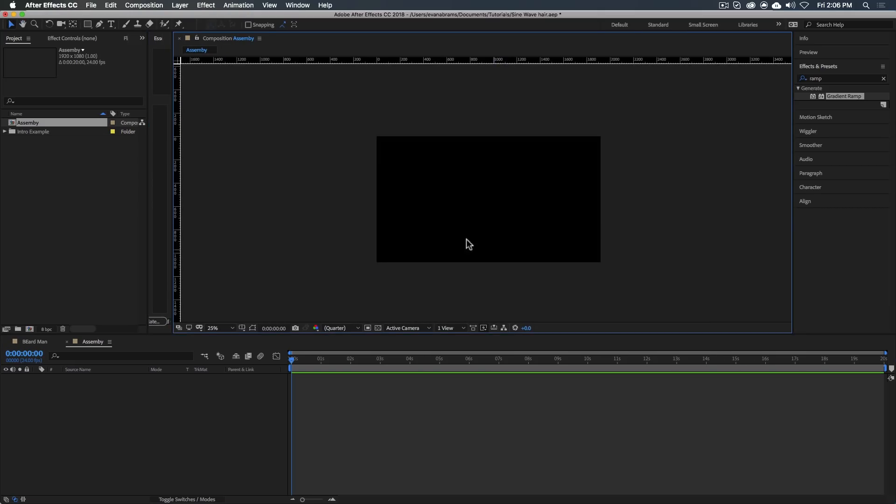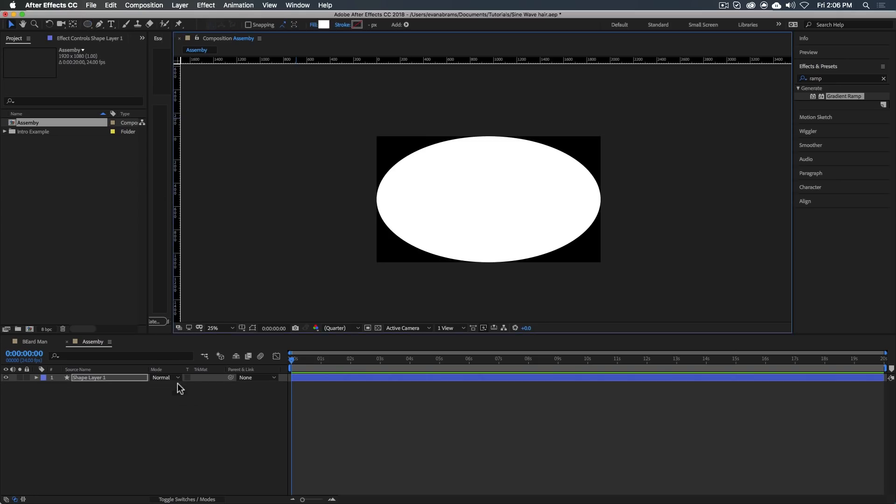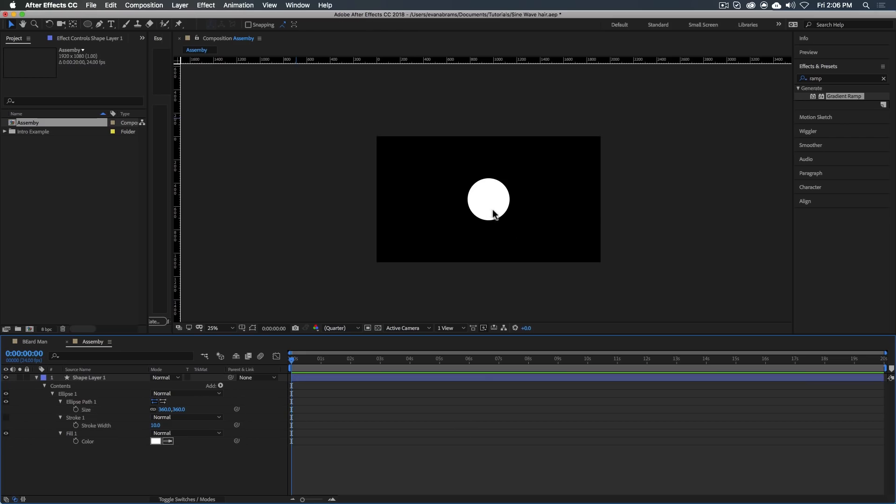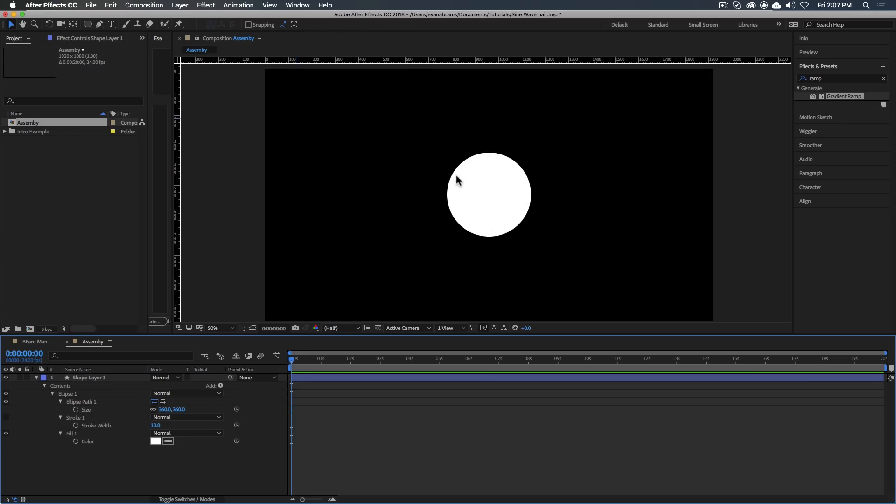Let's go ahead and put a circular head out there. I'm just going to double click the ellipse here, and we're going to change the size of that ellipse down to a 360 circle. Those numbers, not important.